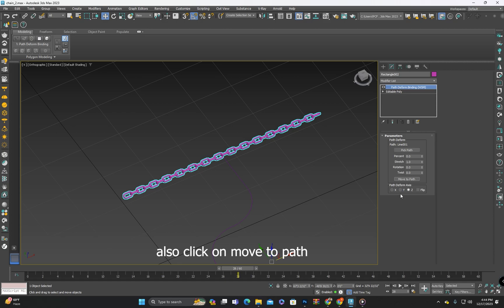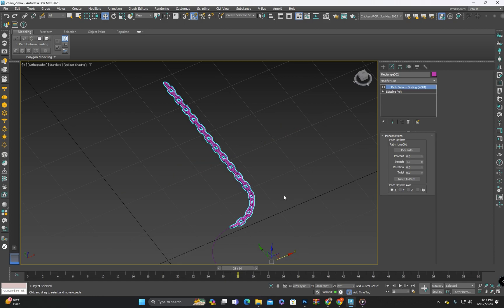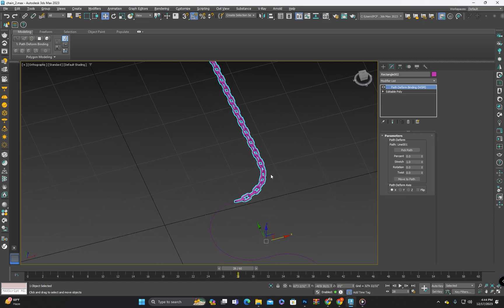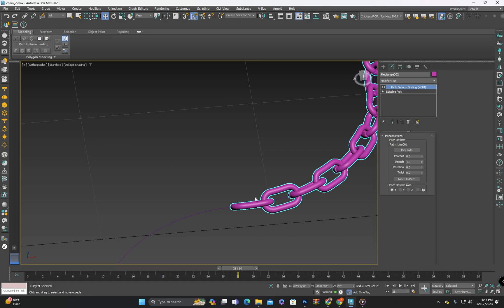I will try to adjust the axis here, and now it's following the path.